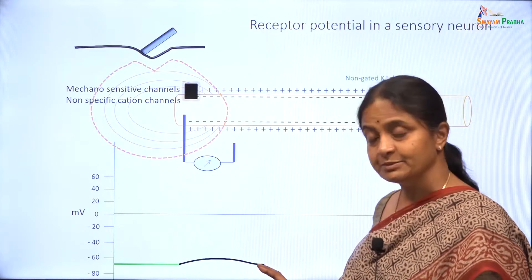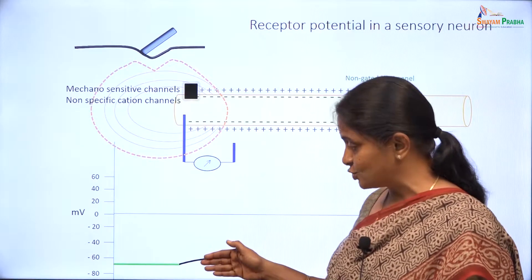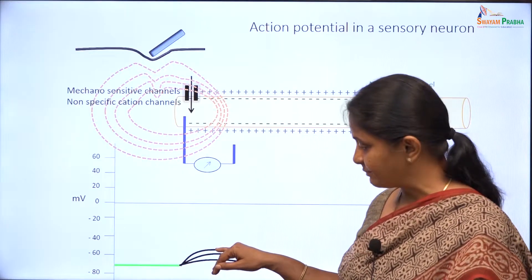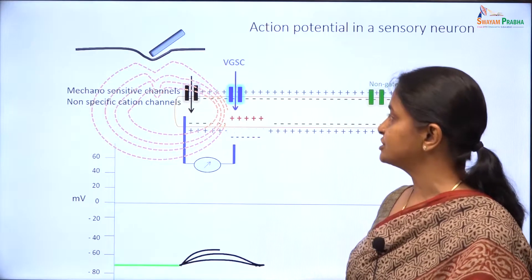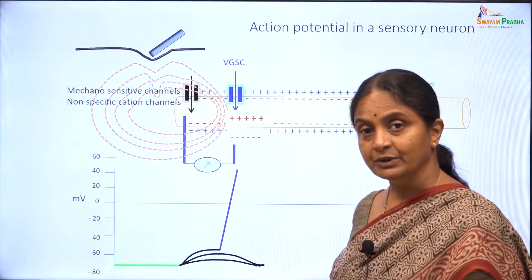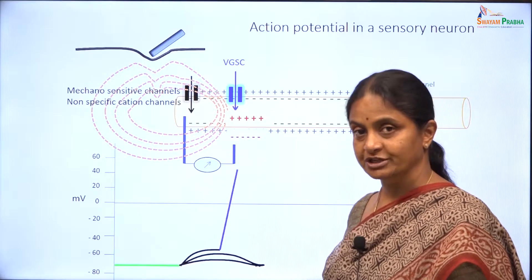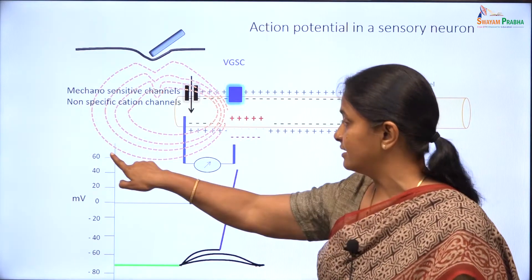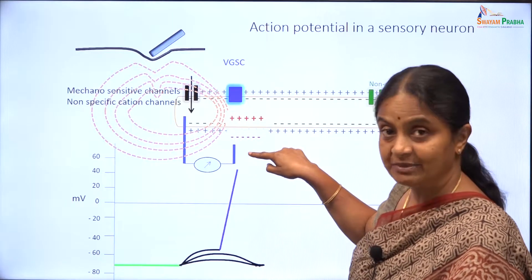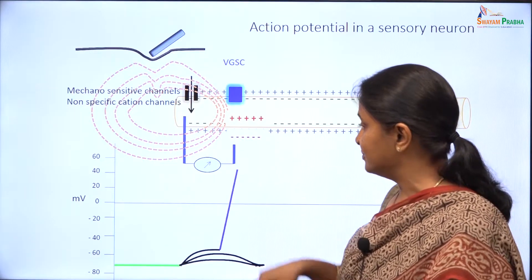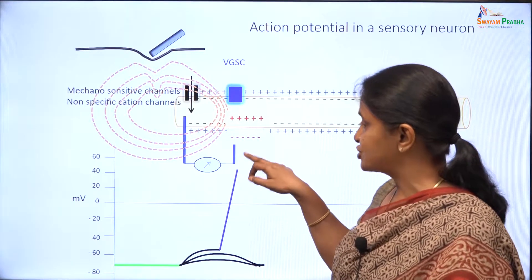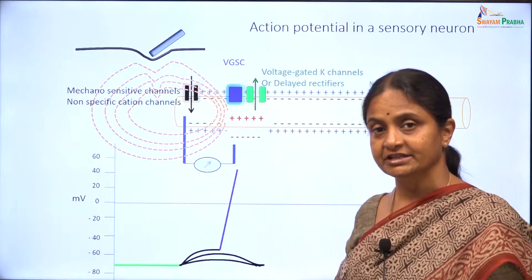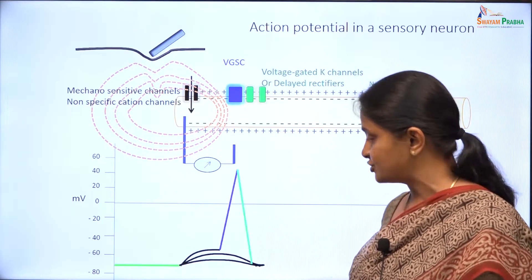So this is what a receptor potential is: it is a small sub-threshold depolarization. If such a receptor potential is of sufficient amplitude to reach the threshold, then voltage gated sodium channels will open on the membrane and the membrane will move towards the sodium equilibrium potential. But the property of the voltage gated sodium channels is that they will close immediately, and therefore even before the membrane can reach the sodium equilibrium potential — which is plus 60 millivolts as we calculated with the Nernst equation — the membrane will not be able to reach that, as the sodium channels close quickly.